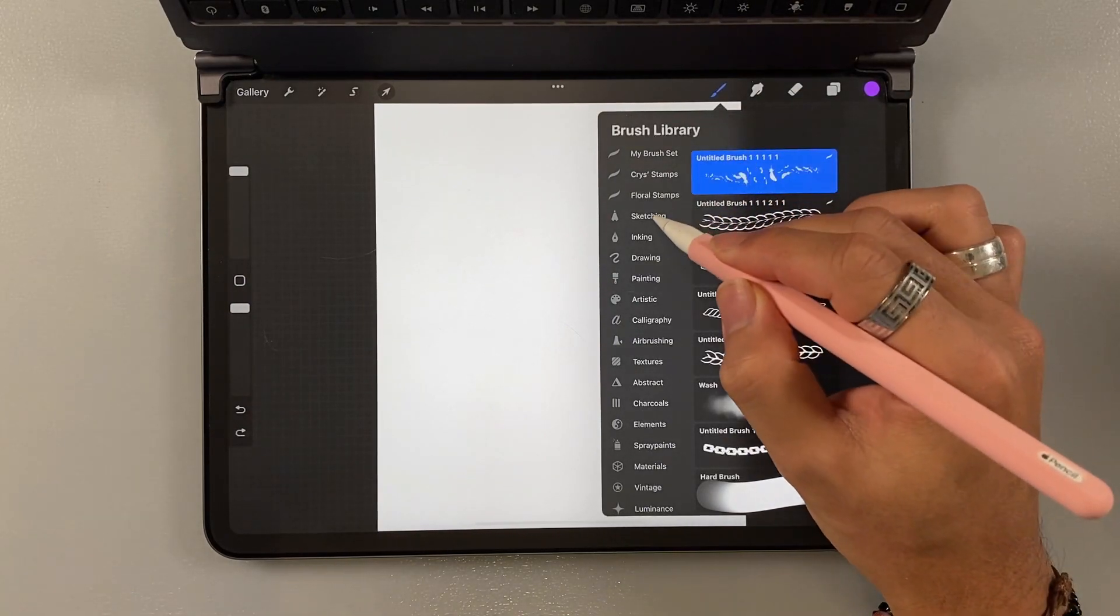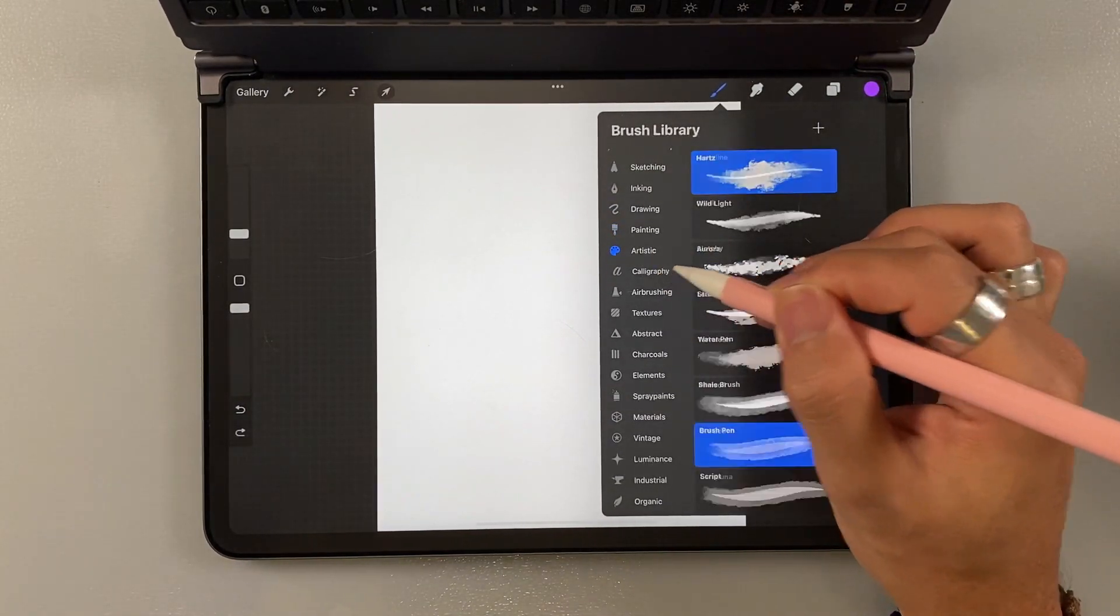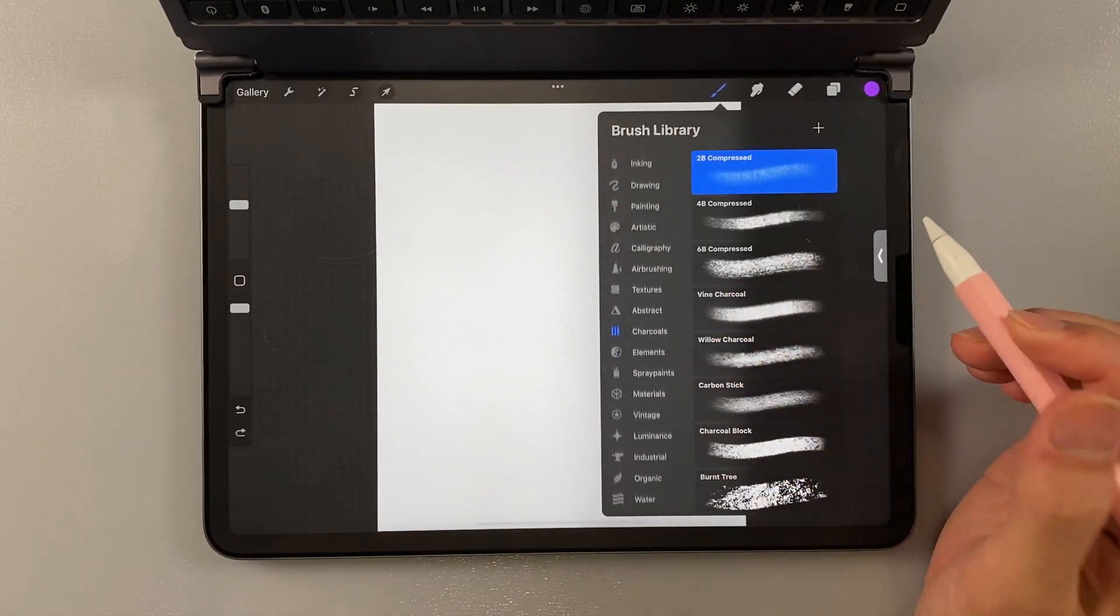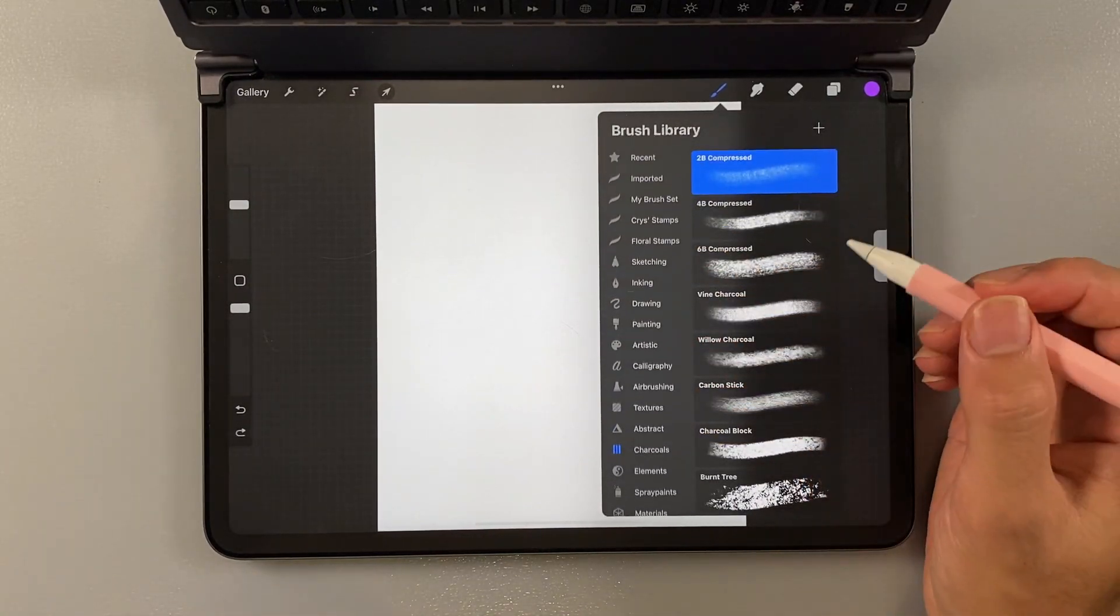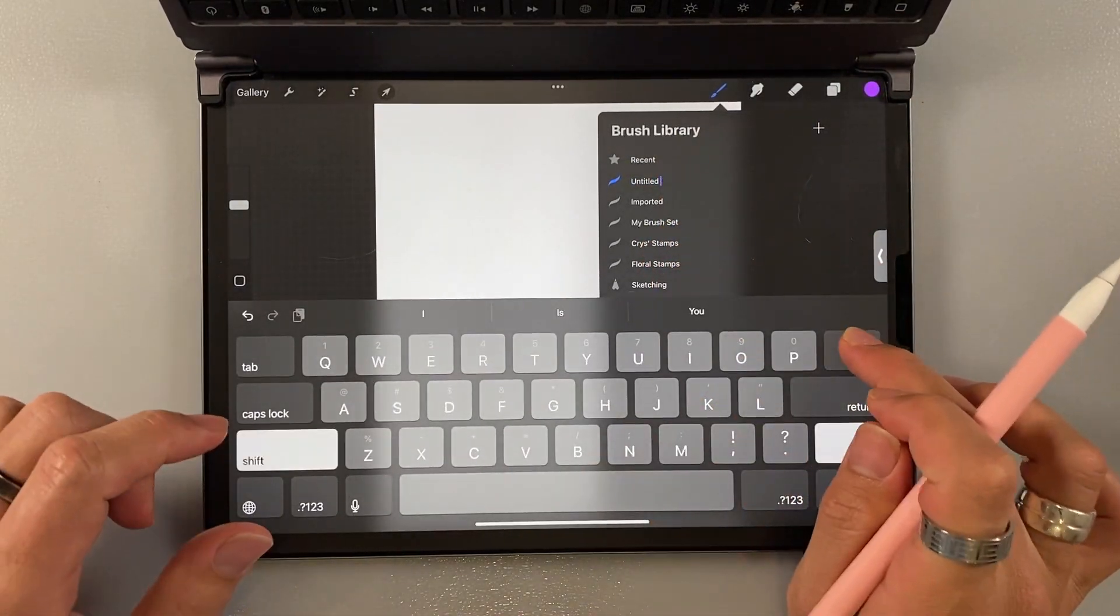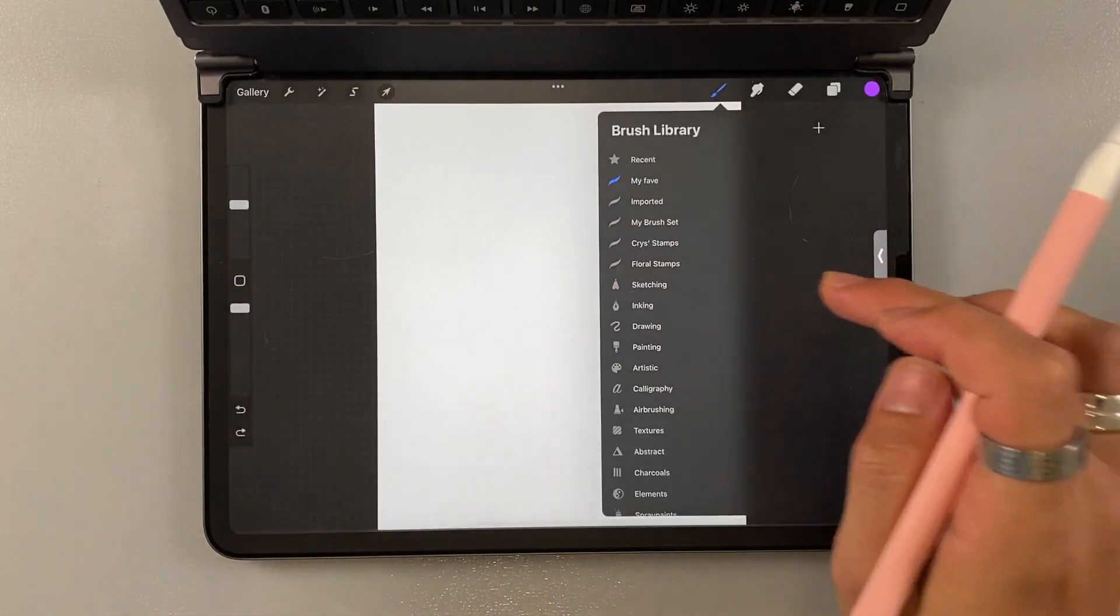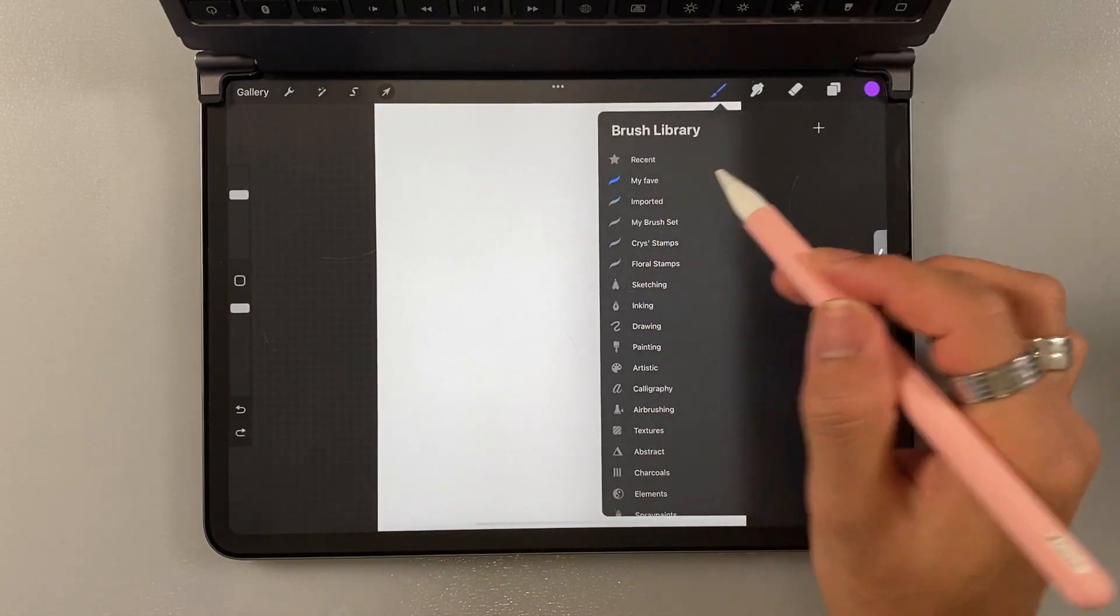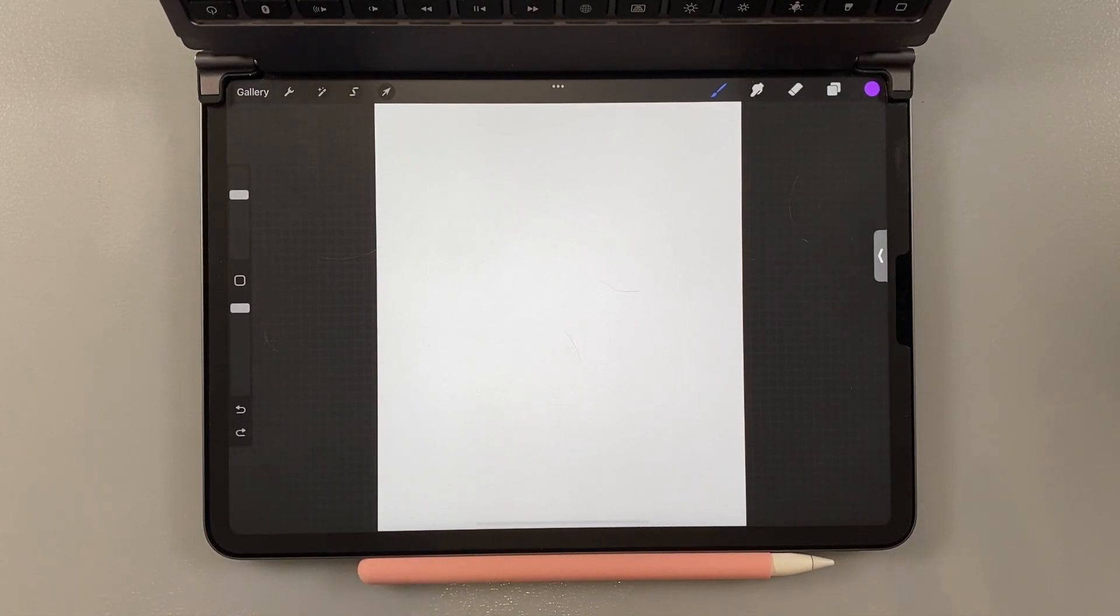And the brush that they provide from Procreate is pretty much everything that you need. Like I said. So you have sketching brush here, inking, drawing, painting, artistic, calligraphy, airbrush, and etc. The sky is the limit here. You can just keep experimenting to find your favorite brush. And then you can create your set. For example, my fav. And then you can just move the brush that you like to your set. Very easy and straightforward. And keep on practicing and experiment.